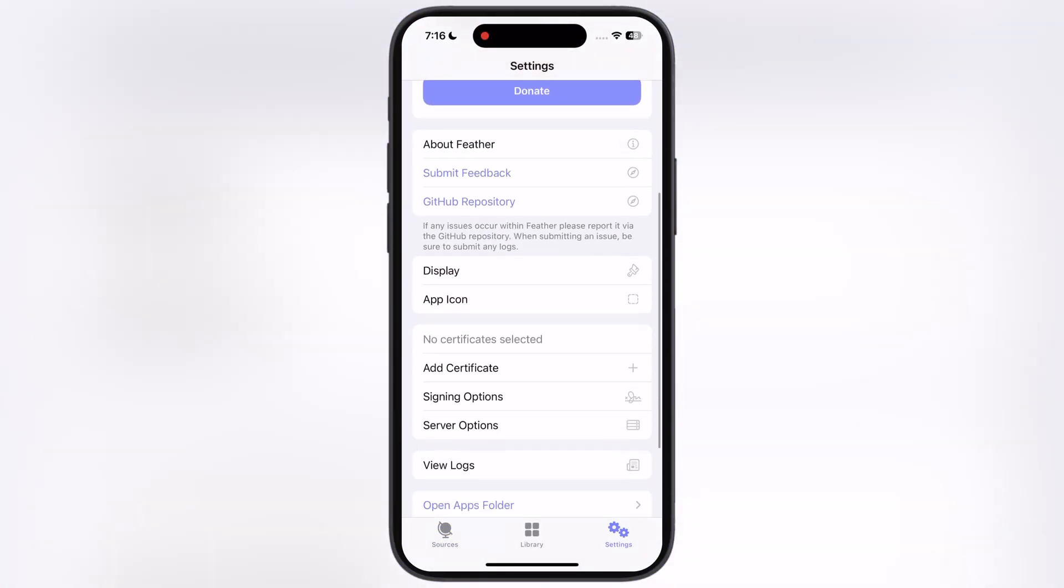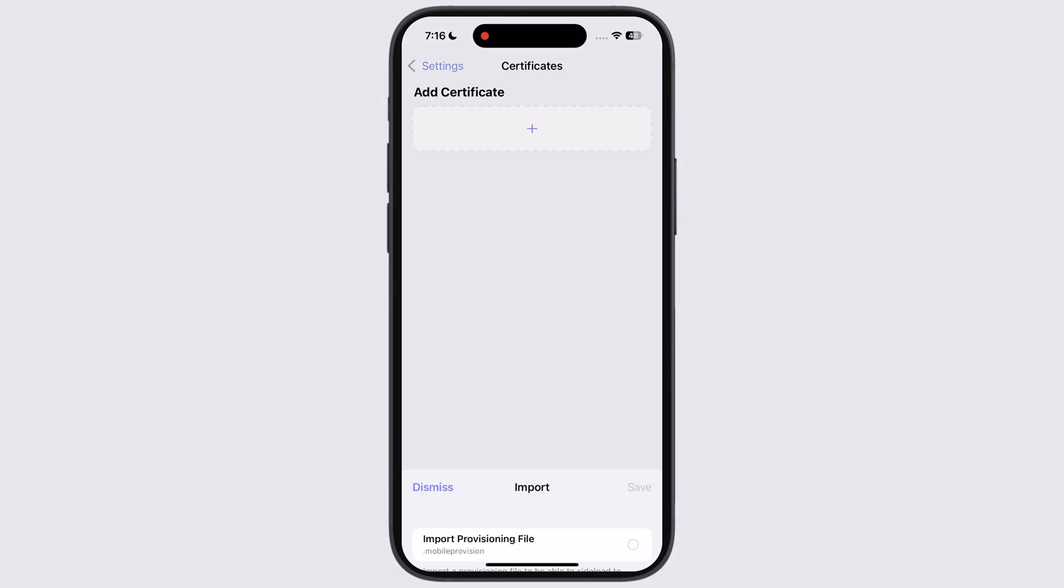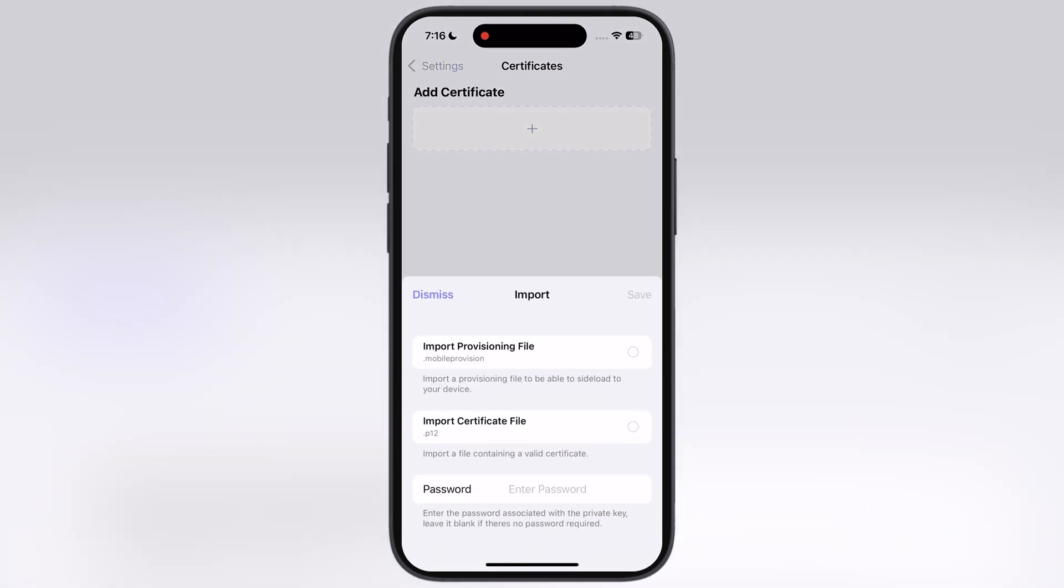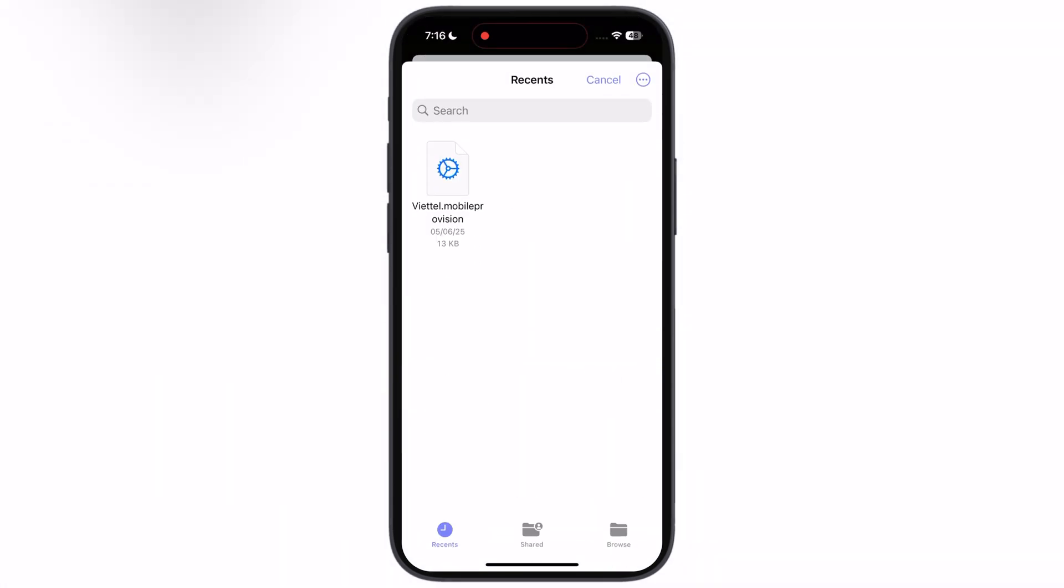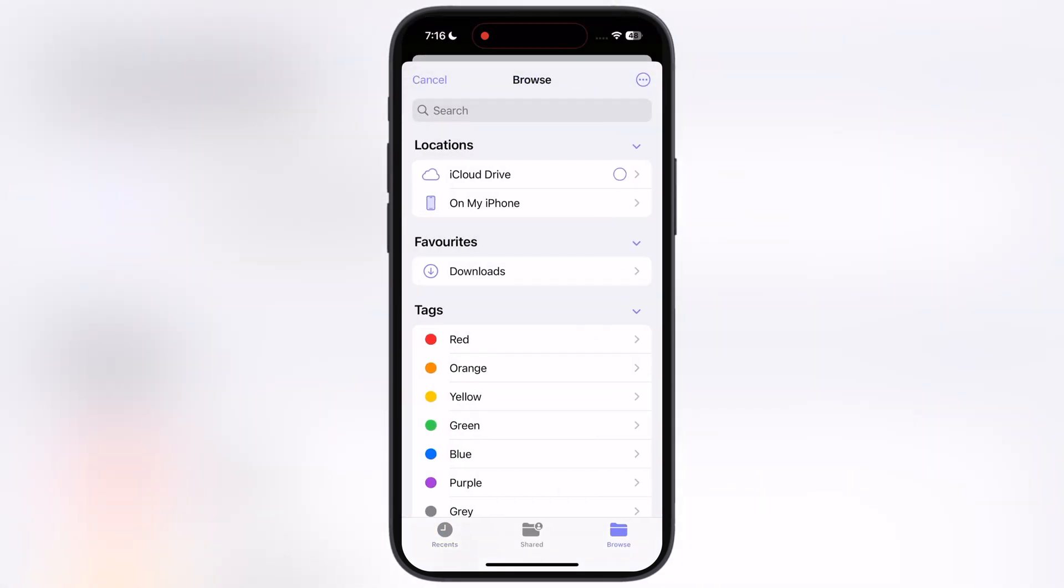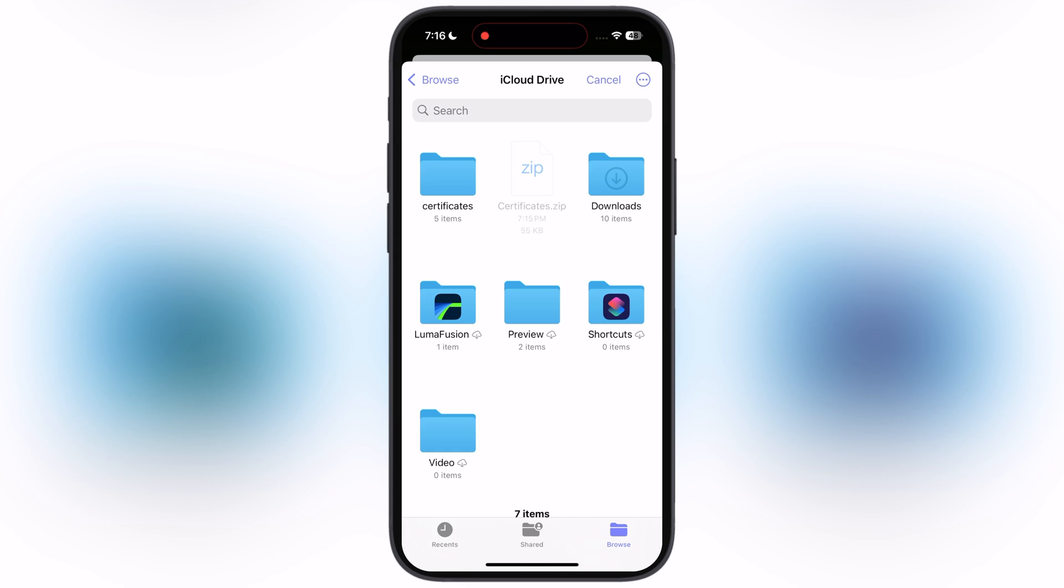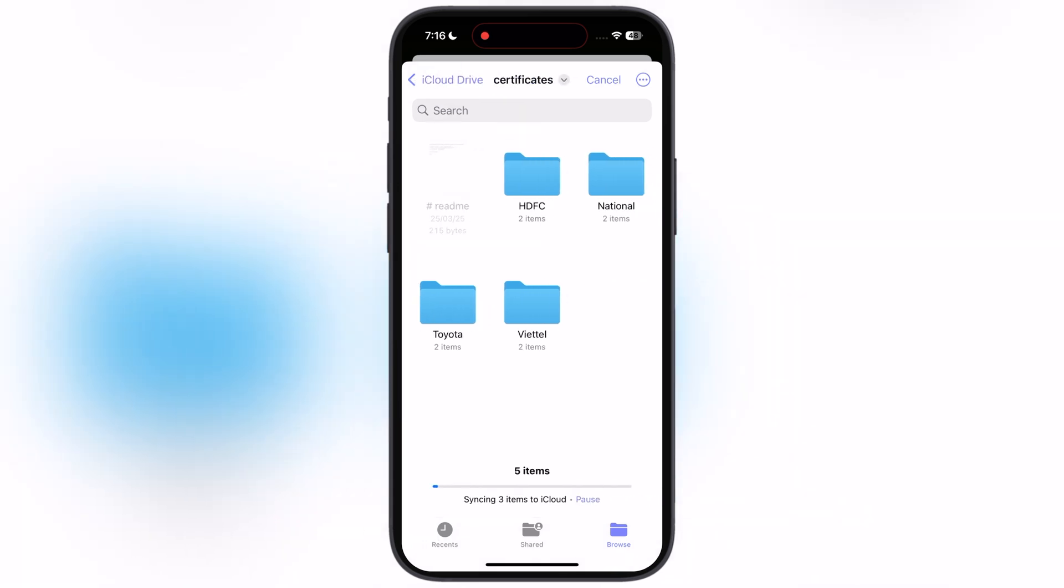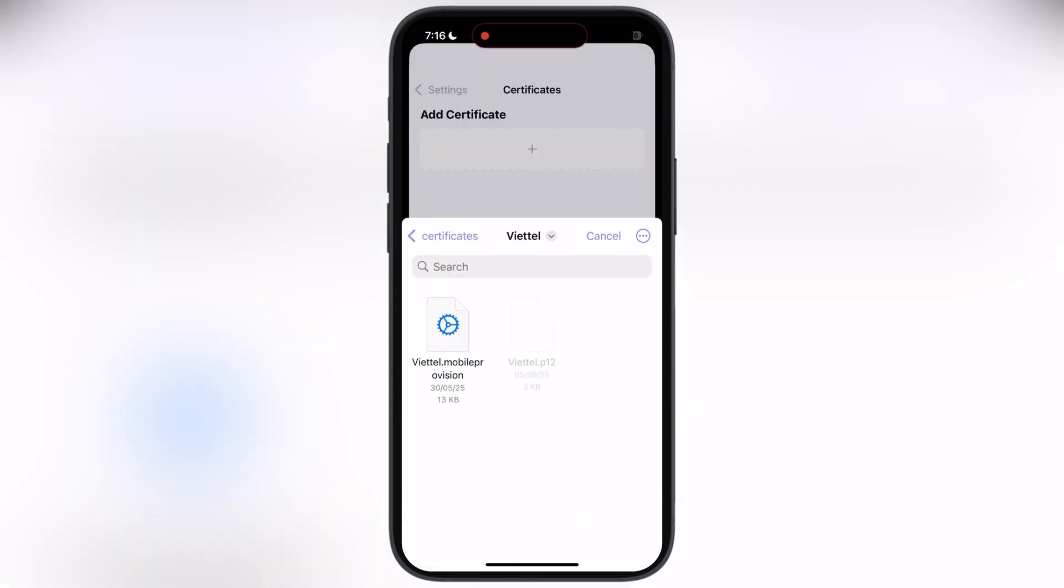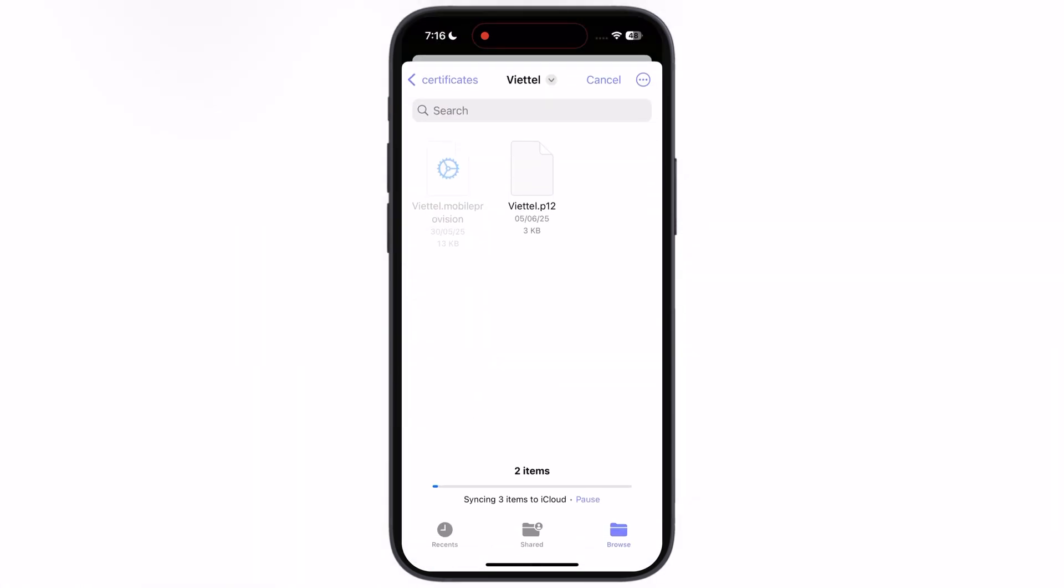Navigate to the Settings, scroll down tap on Add Certificates, then hit plus icon. Now tap Import Provisioning File, then locate the certificate folder which we extracted. Now open folder and go to the same folder which was working for you while installing the Feather app, for me it is Viettel, open the Viettel folder, then add mobile provision file.